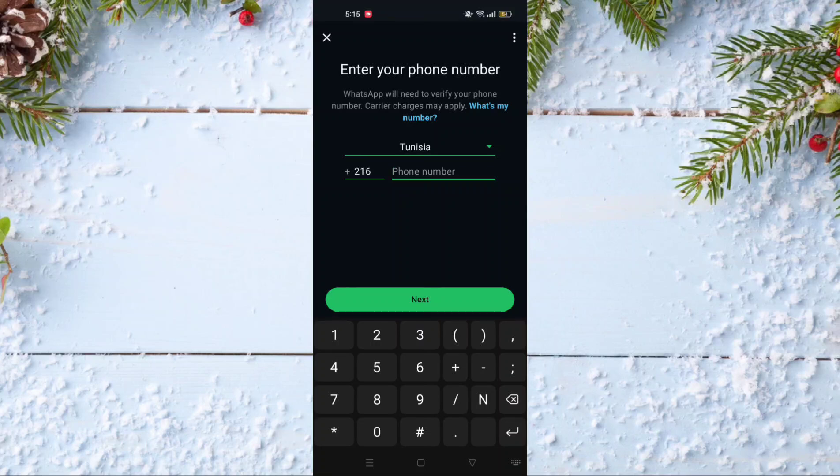By putting this code, you will directly create your WhatsApp account. You have to put your name and your picture also.